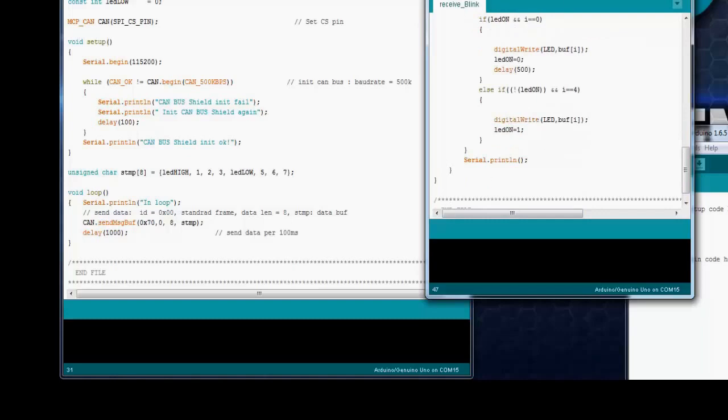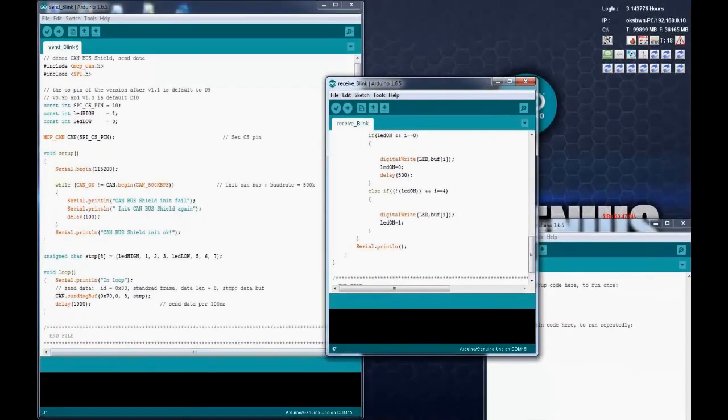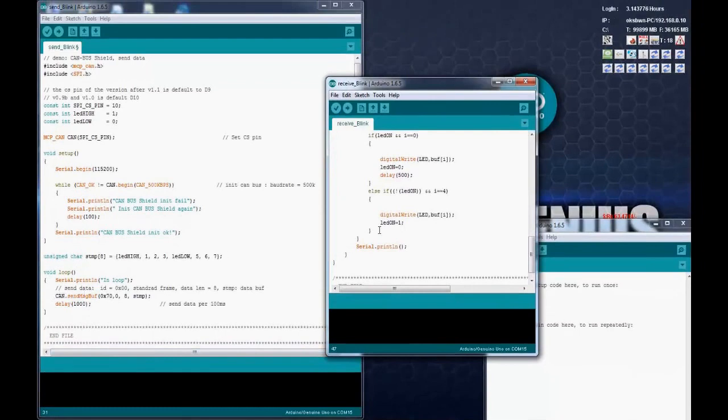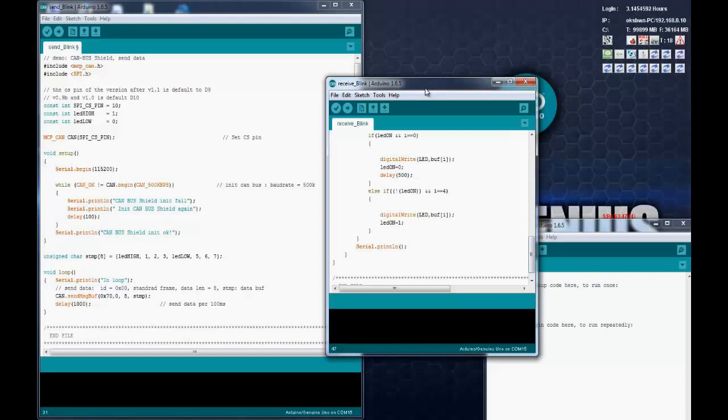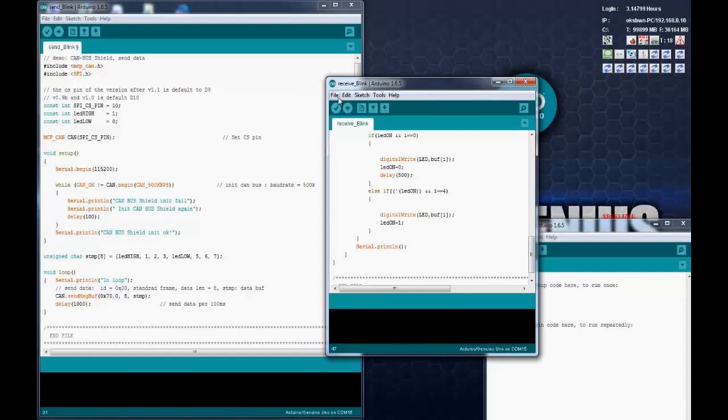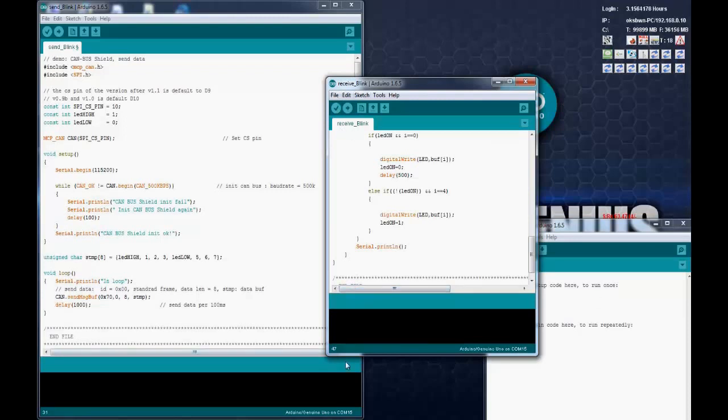It's a simple blinking application which sends data from sender to the receiver. This is a simple interface where we are sending some data to another Arduino through the CAN interface. You can explore the other examples and check those out. That's all with the IDE. Now let's check a demo of communication between two Arduinos.